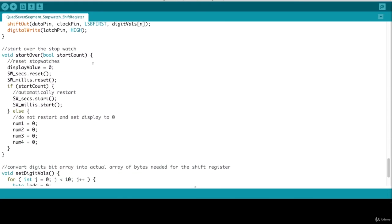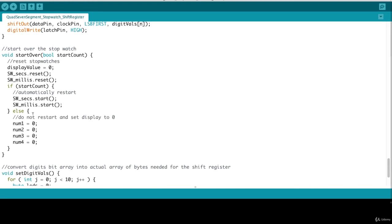So start over takes a boolean value, which is start count. And basically, if this is true, we will automatically restart our stopwatch. Otherwise, if it's false, we will just pause where it's at and leave the inputs at zero. So in here, we would reset our stopwatches. And again, if start count is true, we will automatically restart our stopwatches. That's if you reach the limit, which is one hundred minutes, you'll restart back at zero and the stopwatch will keep going. Otherwise, we will stop and set our inputs or set our global variables at zero and wait for the user to re-engage the stopwatch.